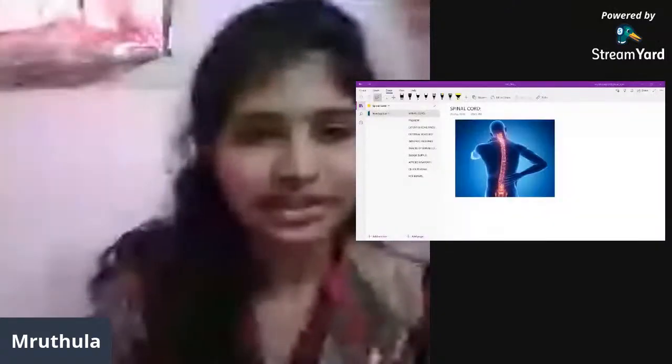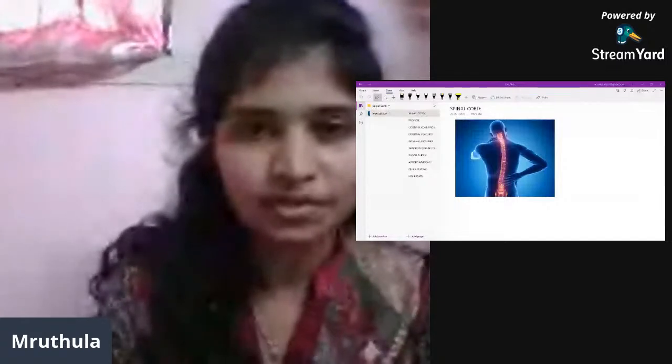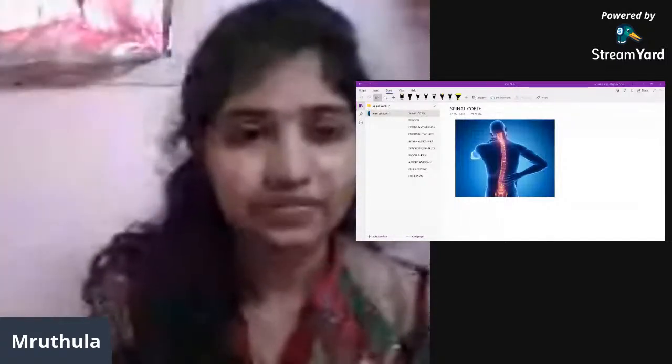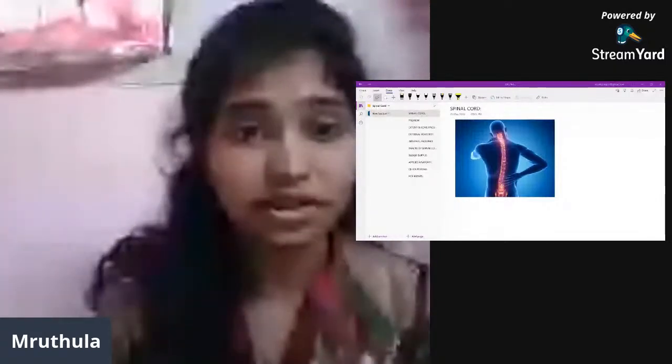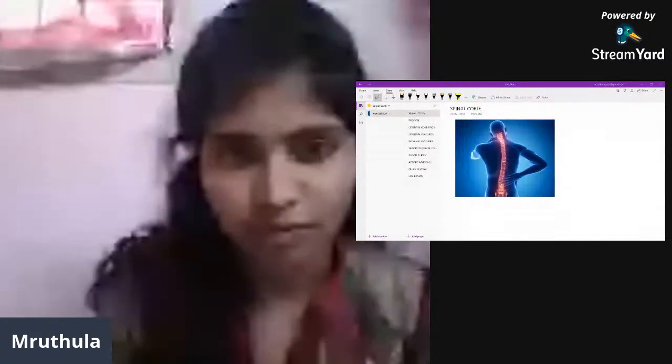Good morning everyone. Today we are going to have a discussion on spinal cord anatomy.